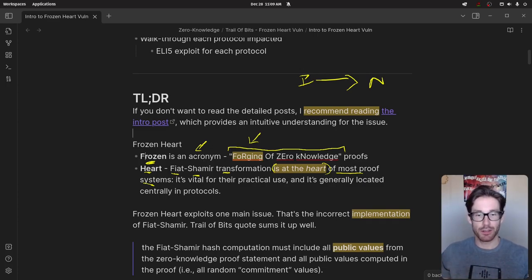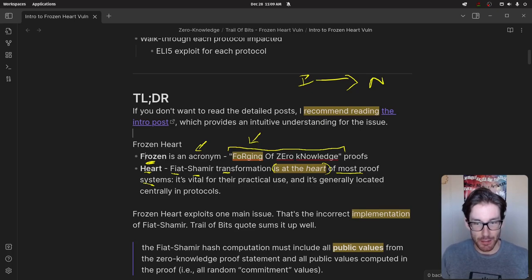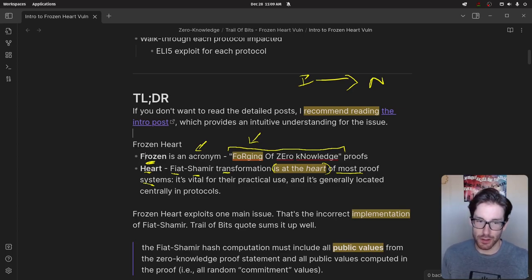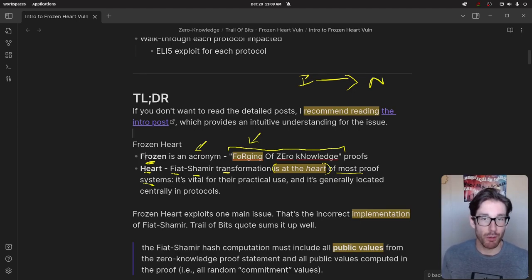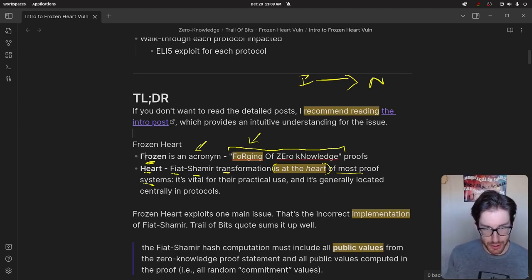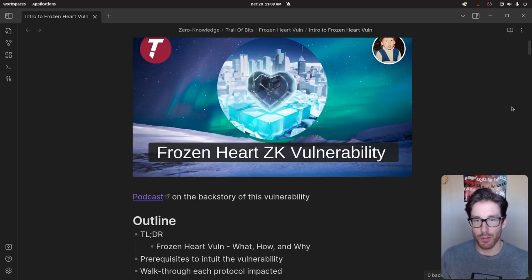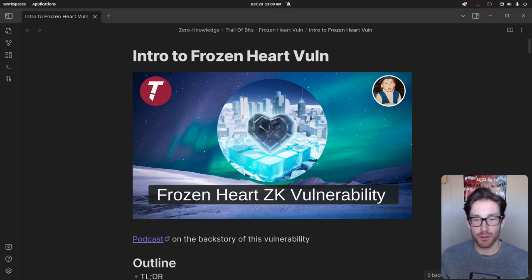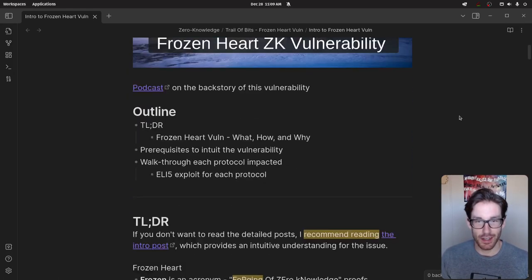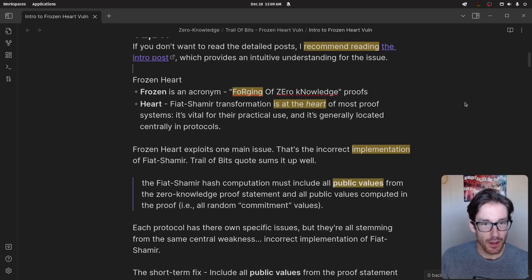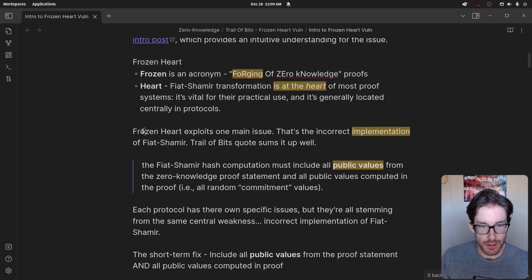I think the Fiat-Shamir transform still sits at the heart of some systems, but I'm not sure if that's the case for SNARKs or newer variants being used in production for ZK rollups. We'll find out more when we make videos about that. Long story short, that's why they called it Frozen Heart. And here's some artwork I made through DALL-E 2 — very exciting that I can make art with just word prompts now.